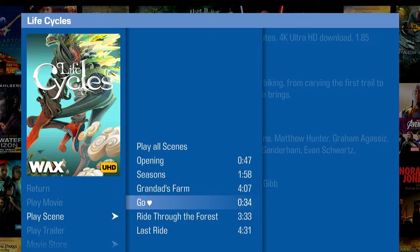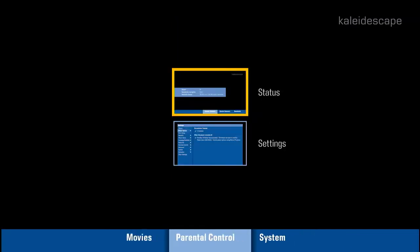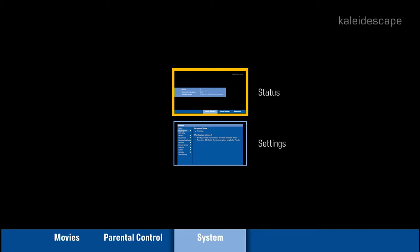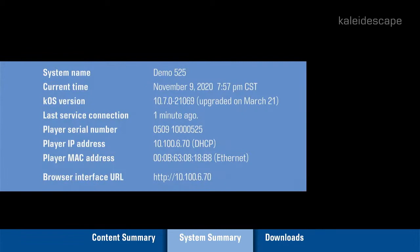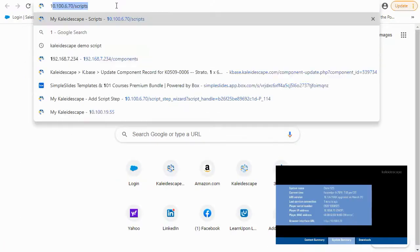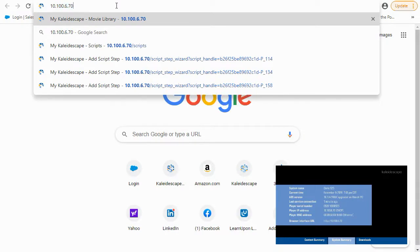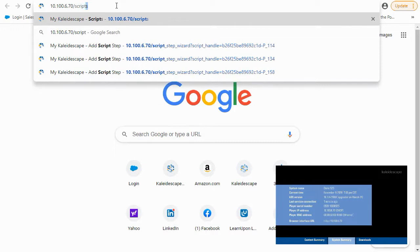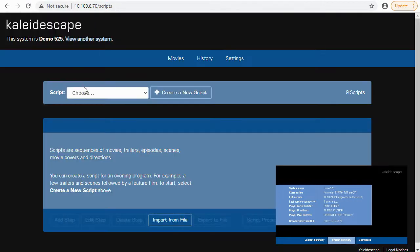We're going to partner this with a few other scenes to show off concerts and some other action movies. Let's hit the menu button, move over to the right to the System tab, and hit Status. You can see the player IP address is 10.100.6.70. This is similar to what you would do with your network switch or router - you're going to want to be on the local network. Whether you're in your office or at the client's home, you need to be on the local network. From here we're going to jump into a browser and go to 10.100.6.70/scripts, then hit enter, and that's going to bring us right into the script settings.